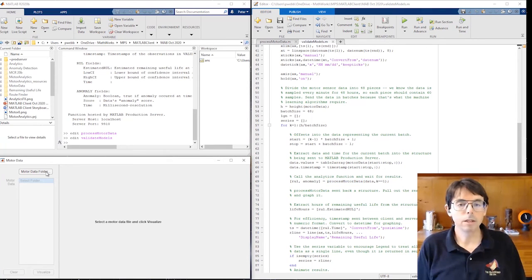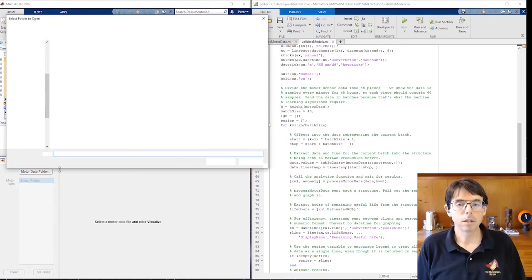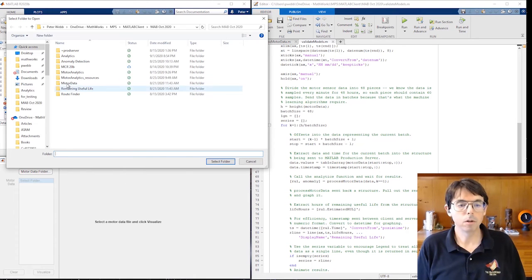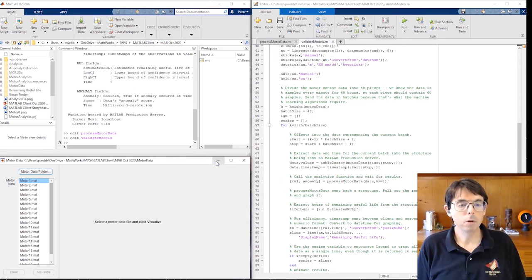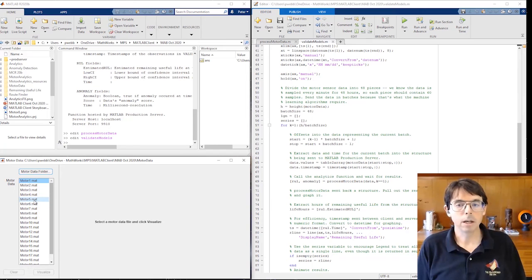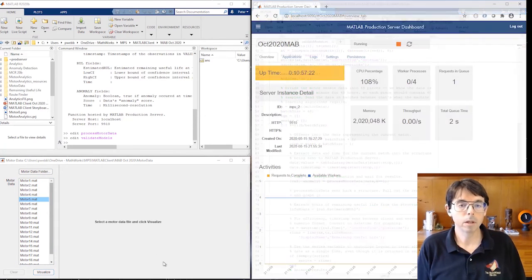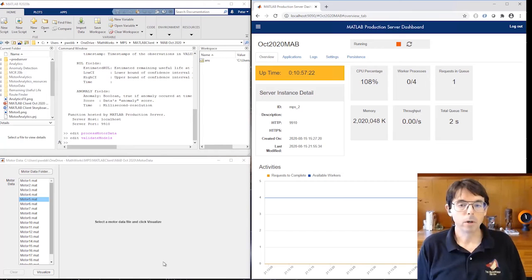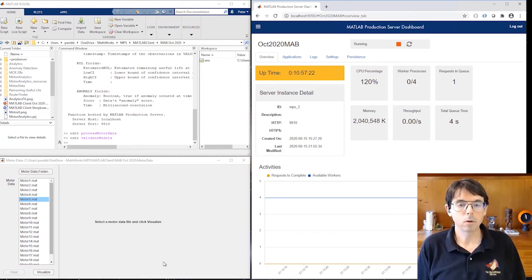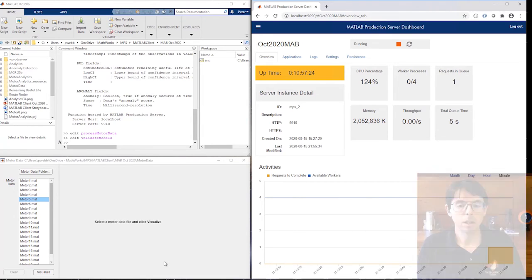To visualize data captured from a motor, I select a directory full of motor data files. I know that motor data 5 is nearing the end of its remaining useful life, so we'll take a look at that data. I'll open up the dashboard again so you can see the app sending requests to MATLAB production server.